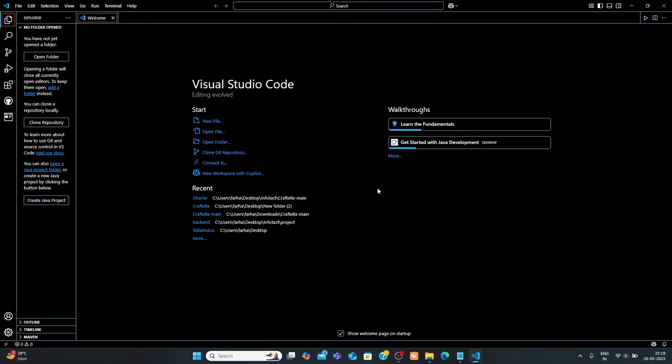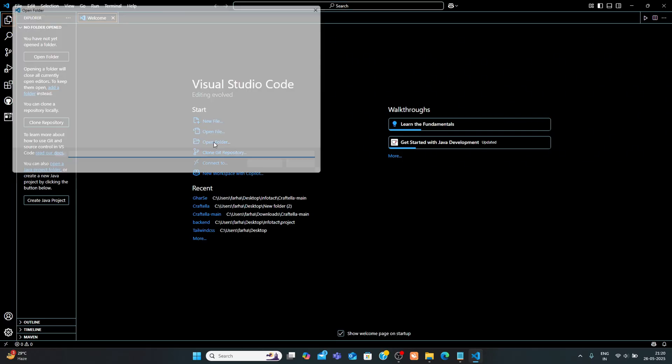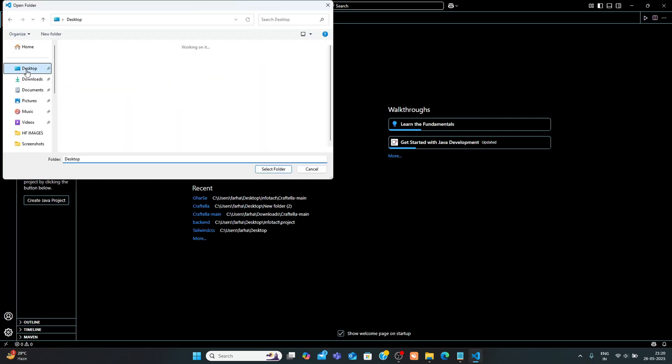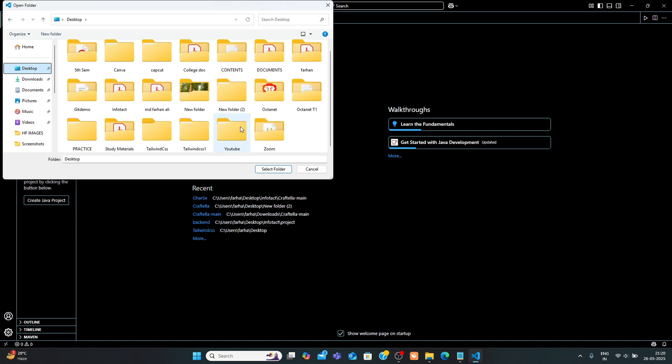Step 1. Create a React plus Vite app. First, open your project folder in VS Code. You can create a new one or use an existing Vite project.